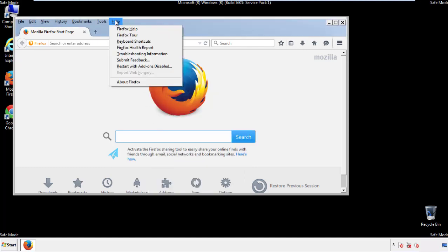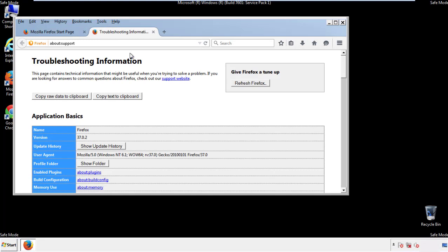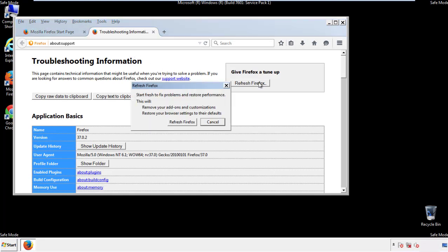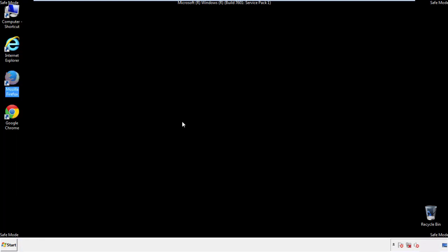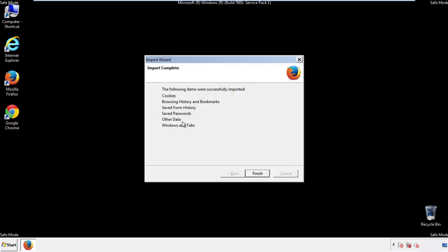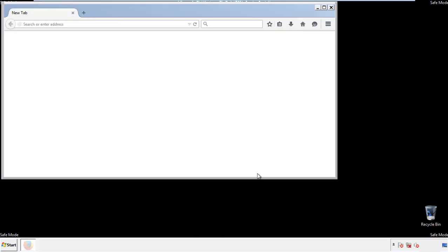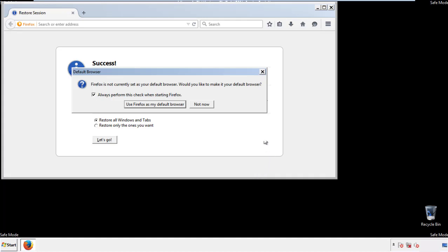Choose troubleshooting information and refresh browser. Finish — and we're done. Just get rid of this.